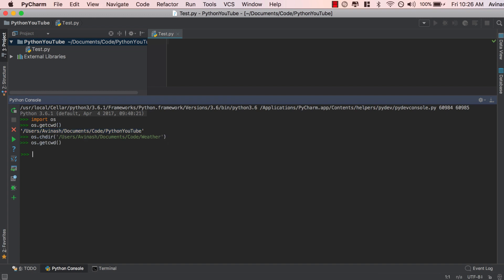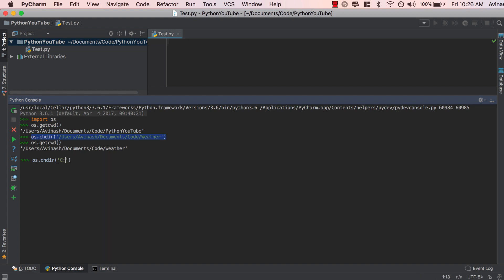If I now call os.getcwd(), my current directory has changed to weather. For Windows users, you'd probably do something like C:\\, because in Python the first backslash is treated as an escape character, so double backslash signifies an actual backslash. Then follow your normal directory path — for example, C:\\Windows\\System — wherever you want to store your files. Hit enter and your directory should change. Remember: Windows uses double backslash, Mac uses one forward slash.